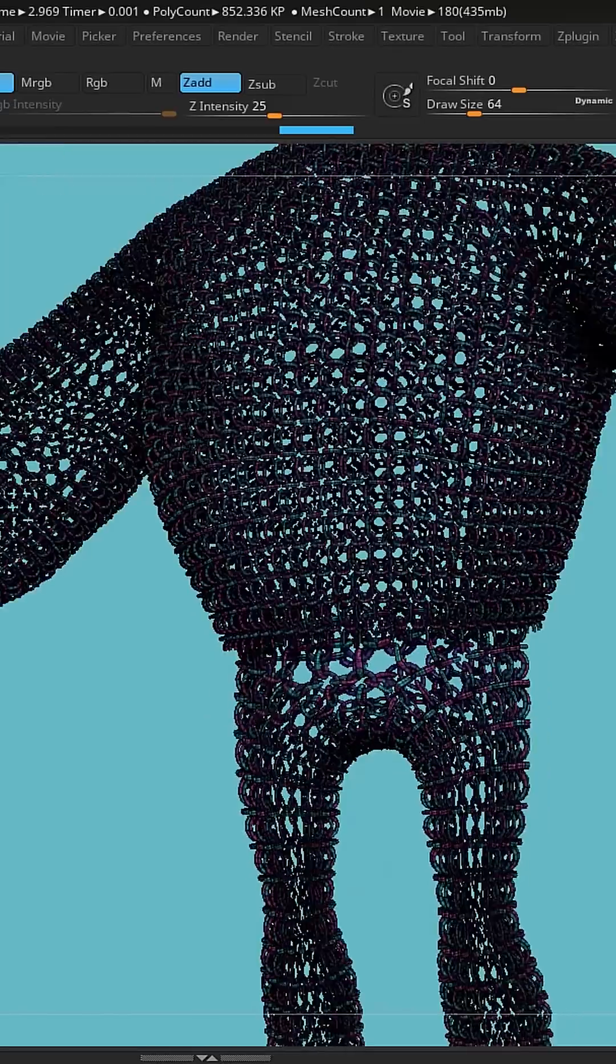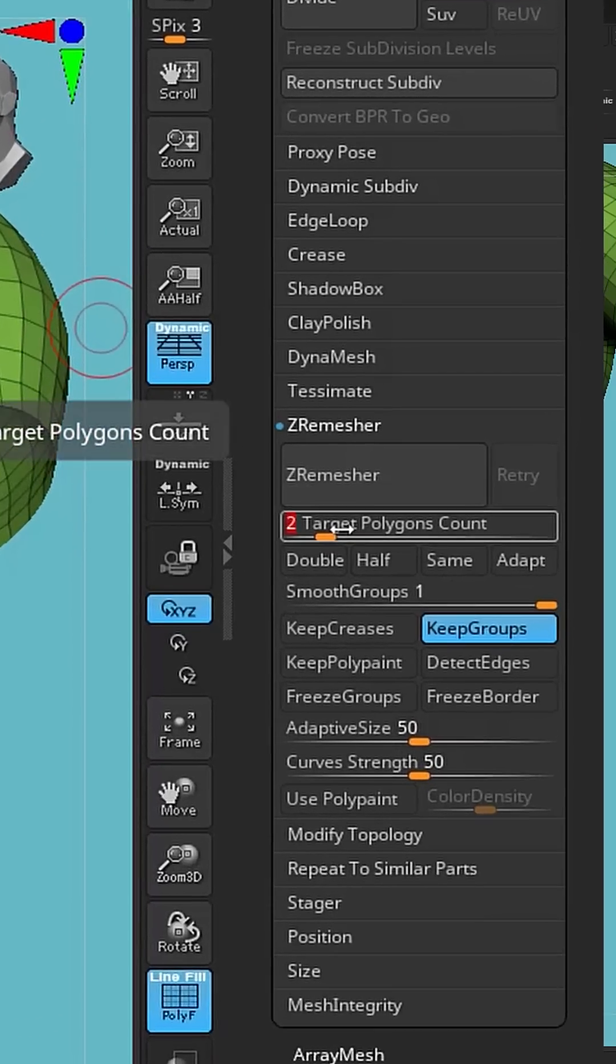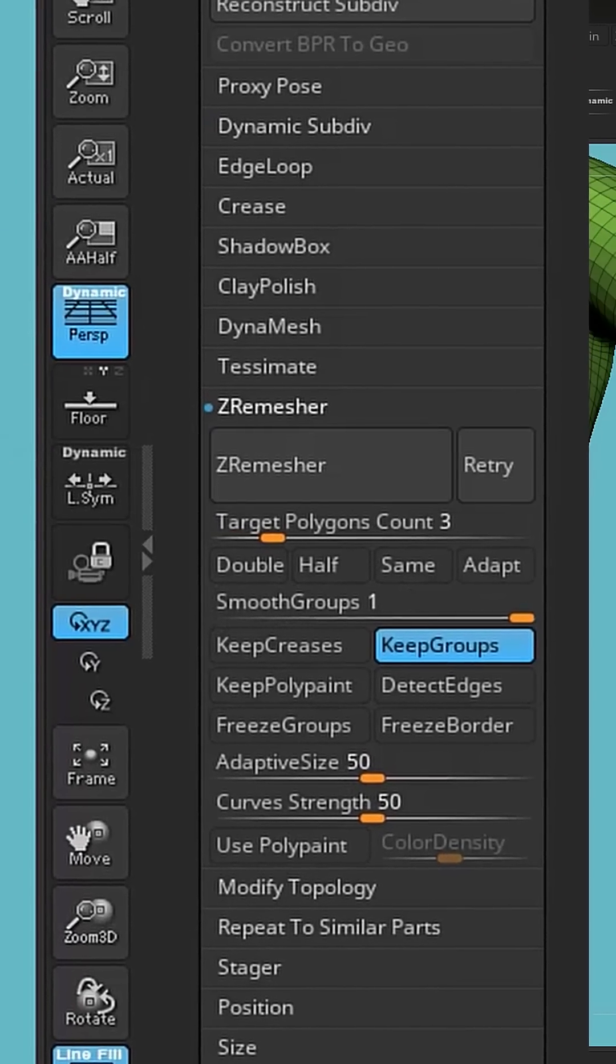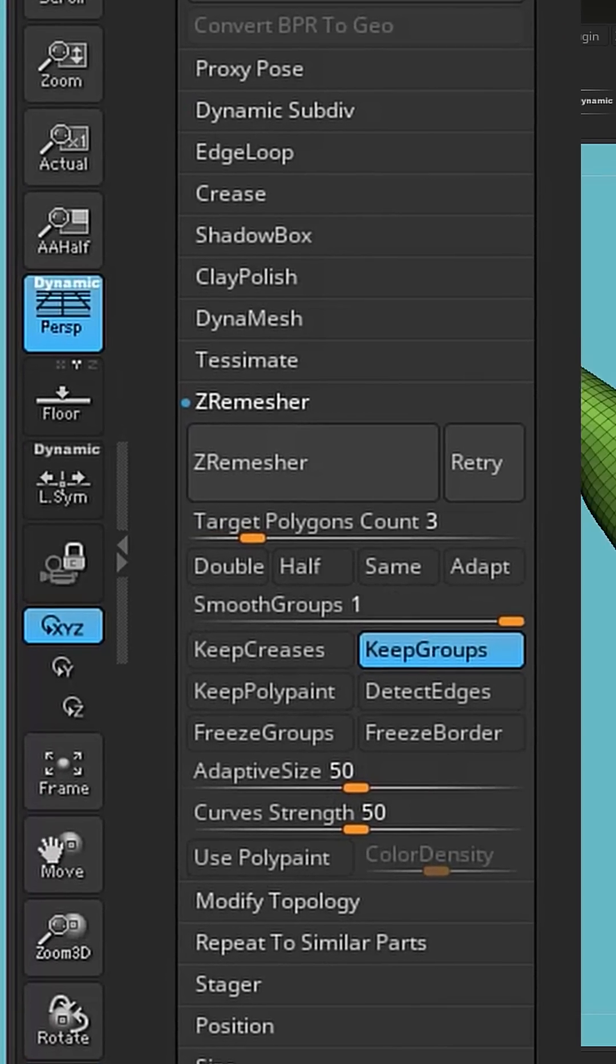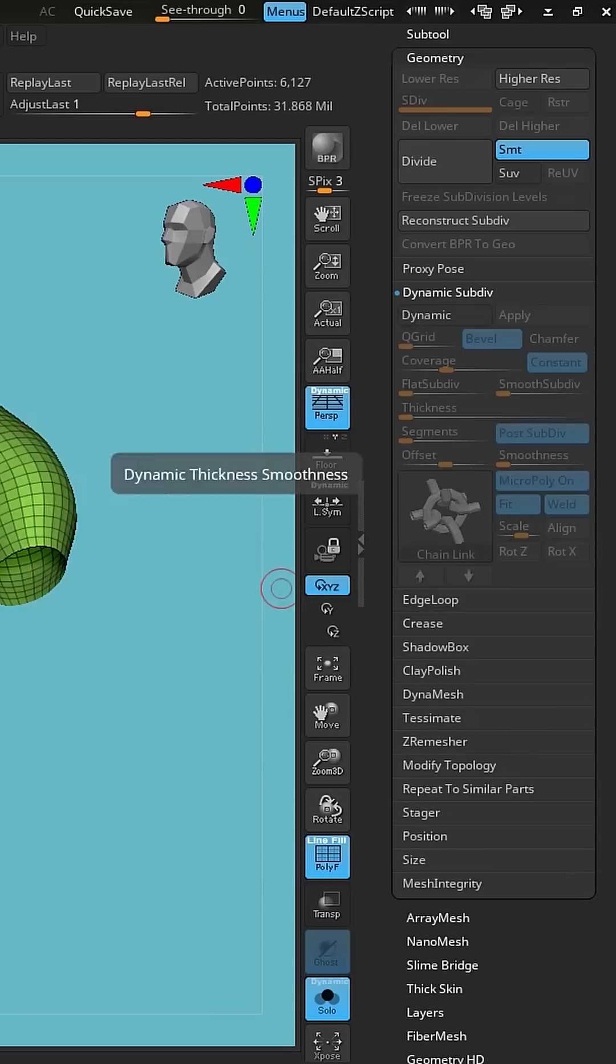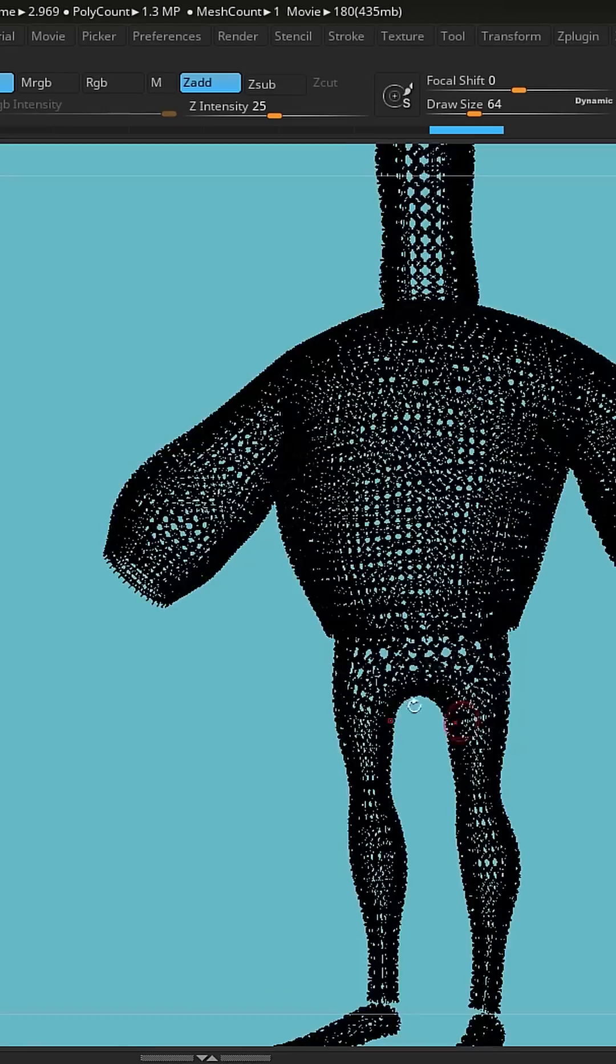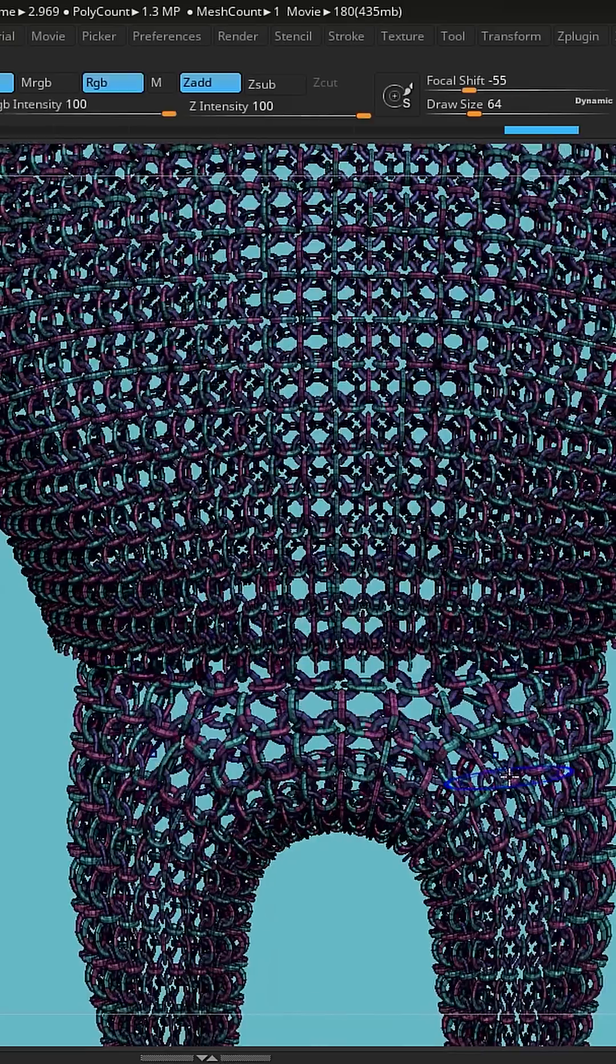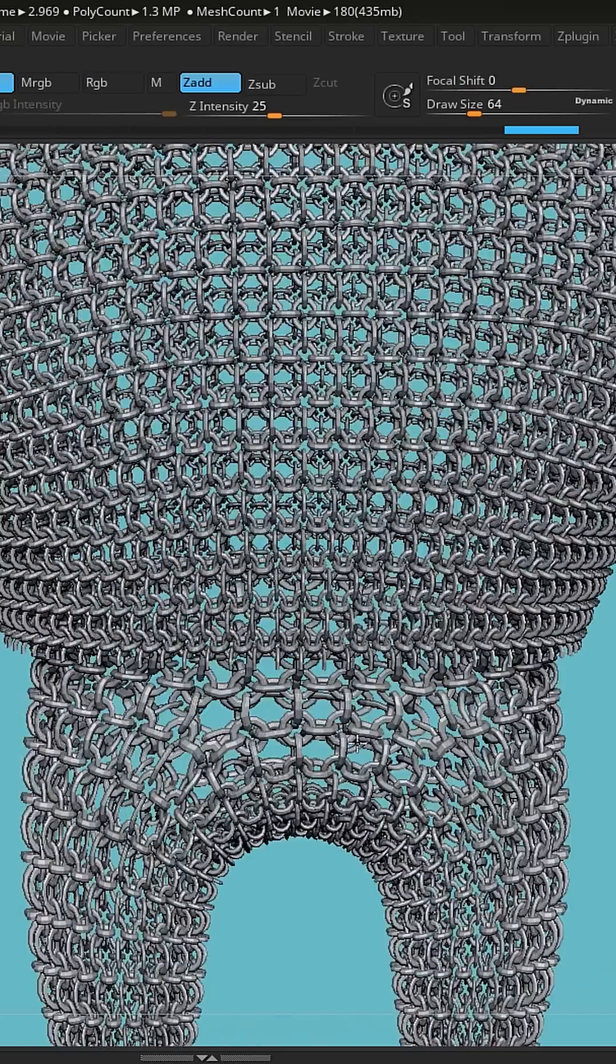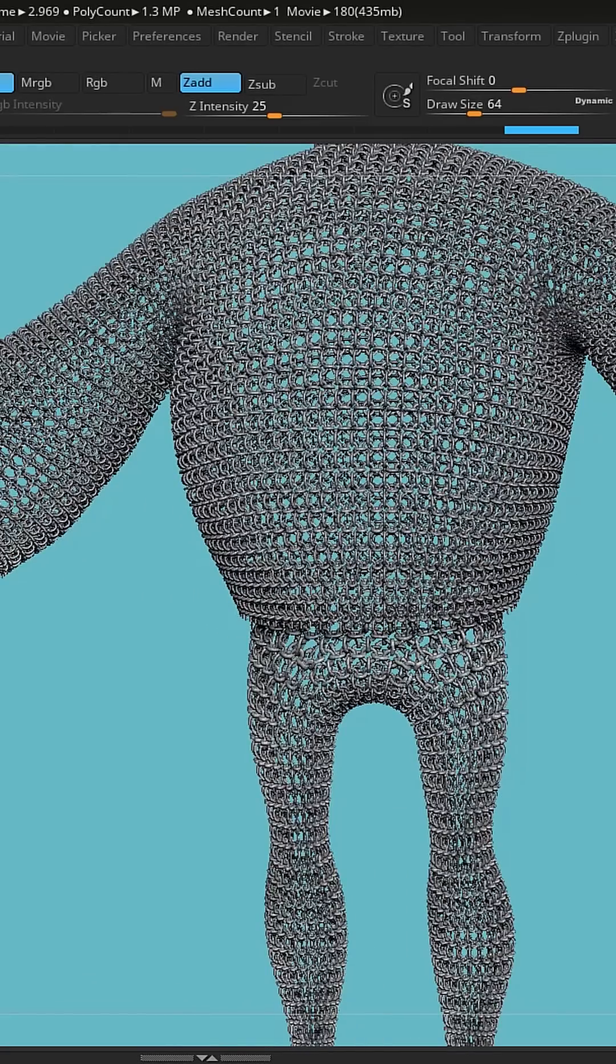But we're going to try it one more time. I'm going to up my poly count, and then go back to dynamic subdiv and turn that on. Happy, so good enough for me.